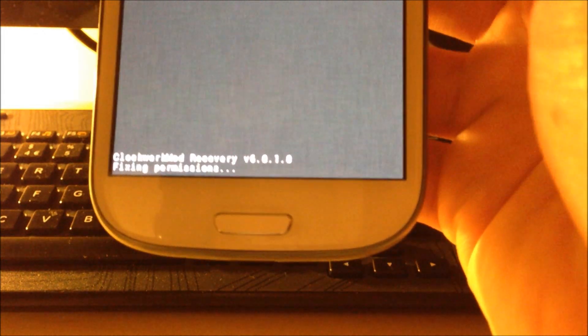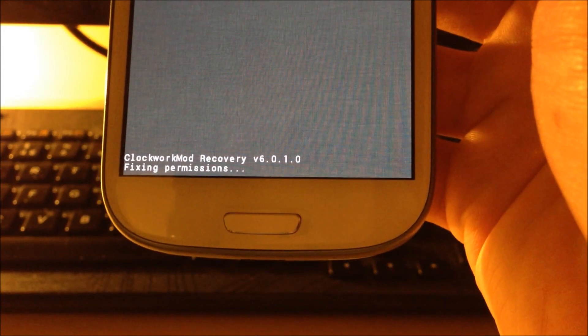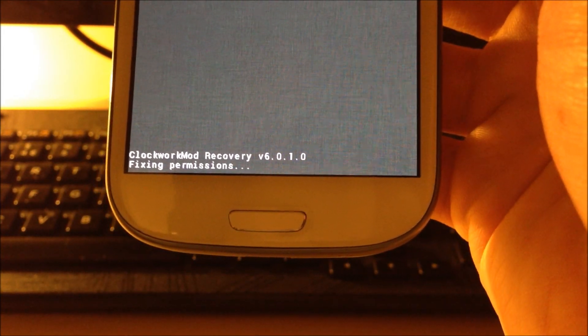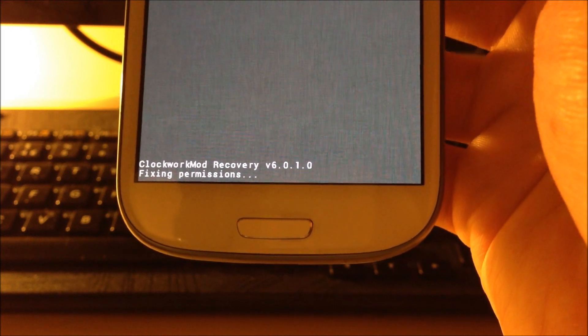This can vary, sometimes it can take two minutes, sometimes it can take five minutes. When that's done it'll say done. It'll take you back to the main menu.